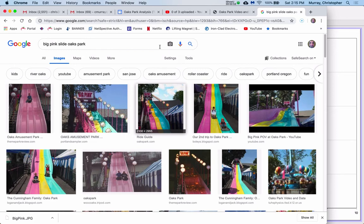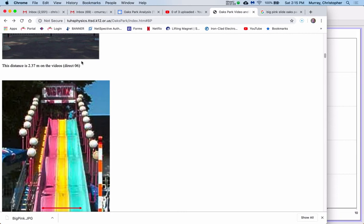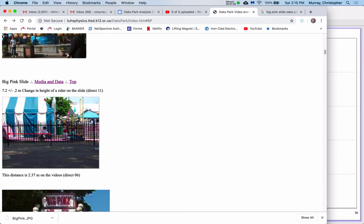Go to Oaks Park, and go to big pink slide. The distance across is 1.4 meters. That distance is 2.3, and then the height of that slide is 7.2 meters.